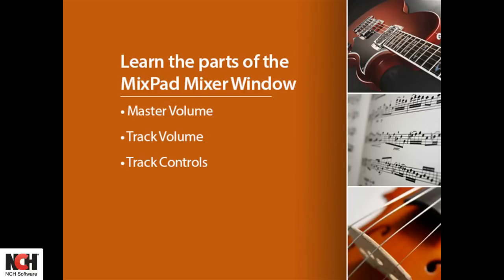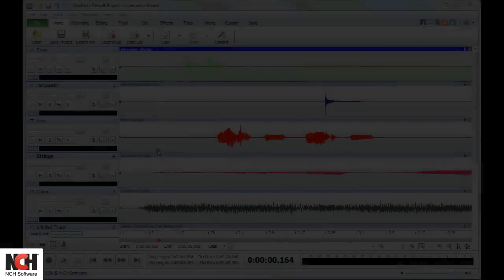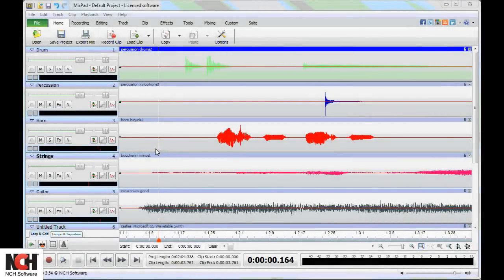If you are working with dual monitors, the Mixer window is a useful tool. It is a floating window that shows all of the track tools in a vertical, easily accessed format.